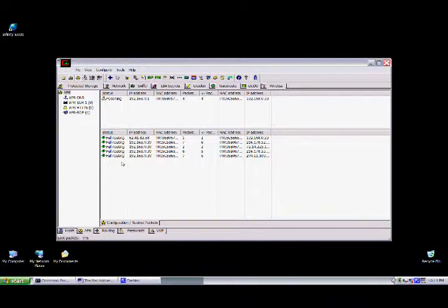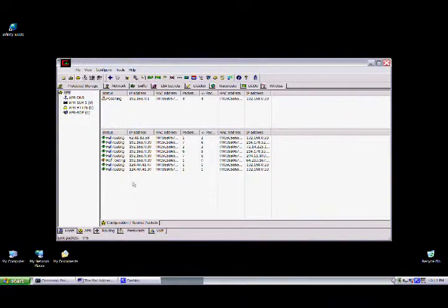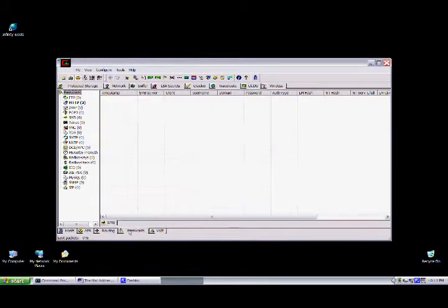As you can see here, it shows all the routing. Like I said before, all the information is going to this computer and then being sent to the destination.